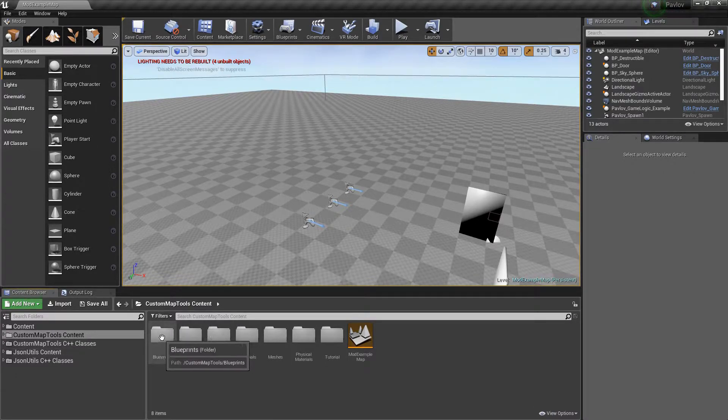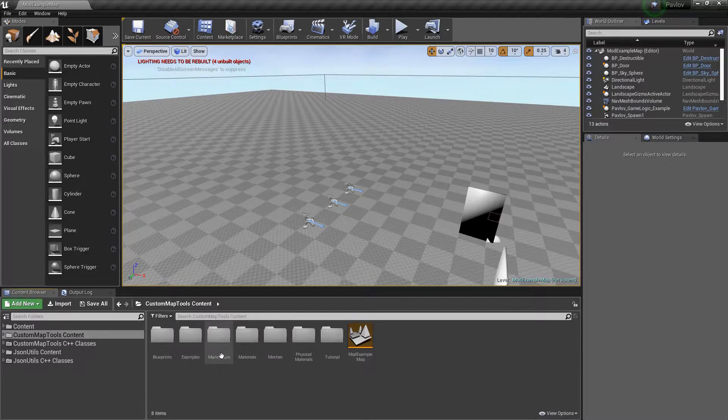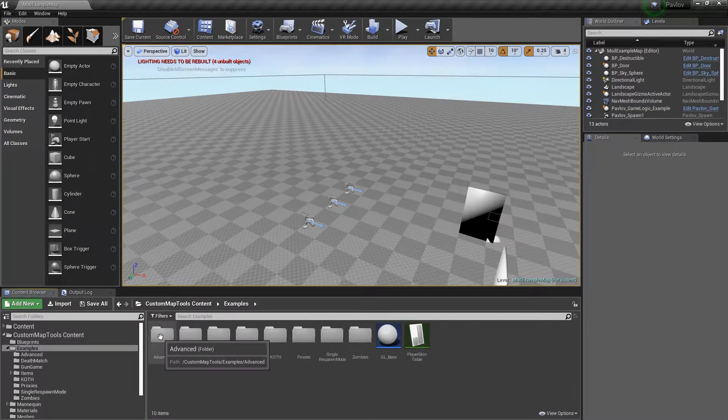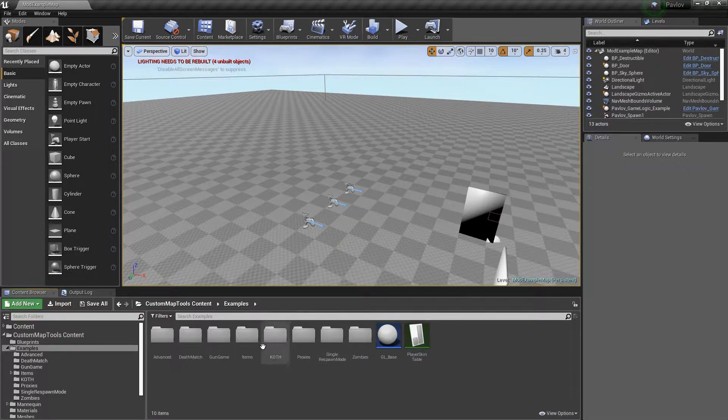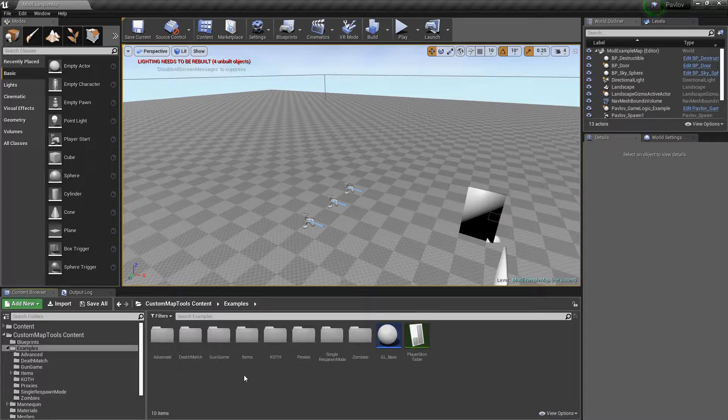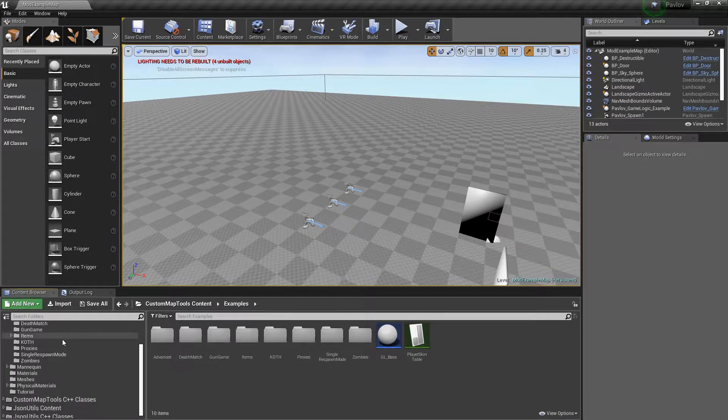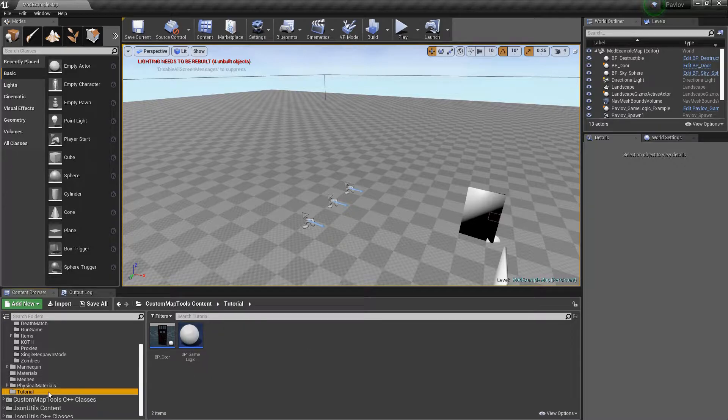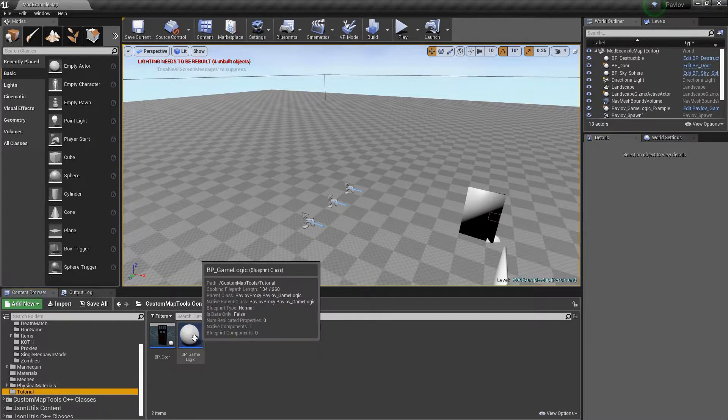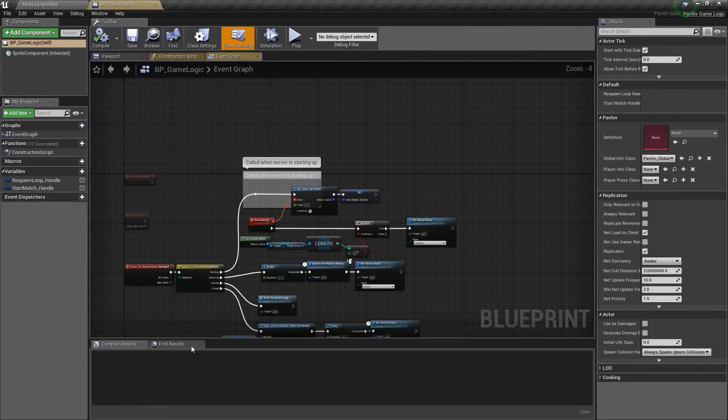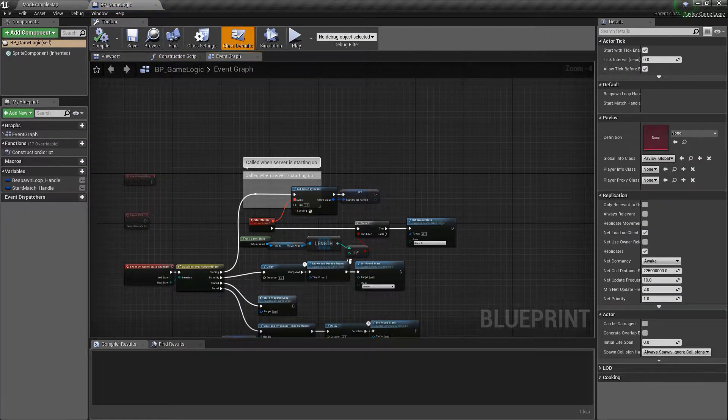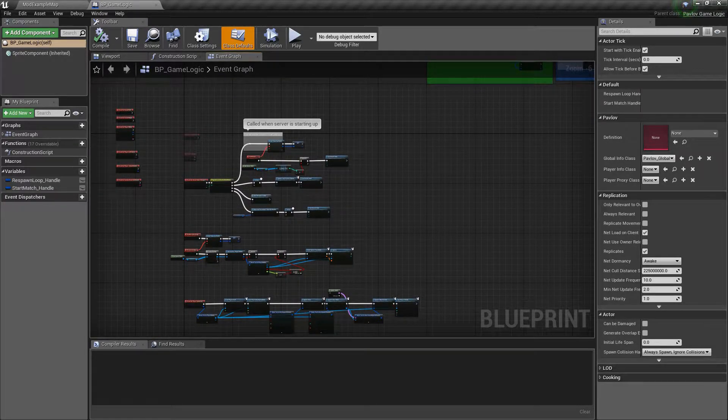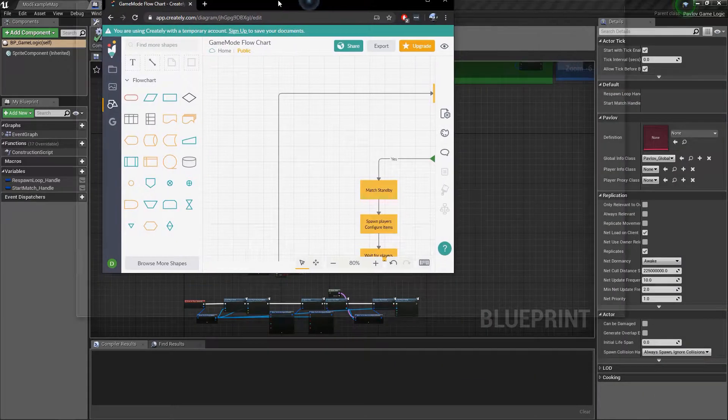You'll see we have a blueprints and examples folder. We'll go into our examples folder and here you'll see we have different examples of the game modes that are the vanilla game modes. I'm going to be starting out with a tutorial game mode that I've created myself just for this video.